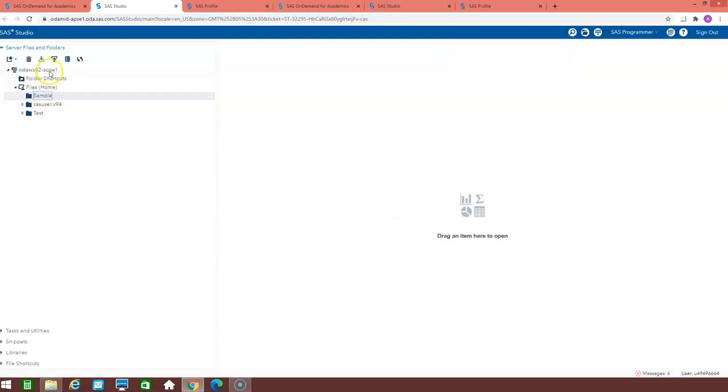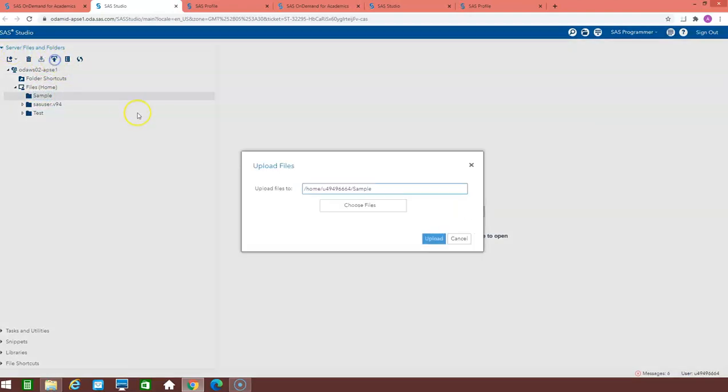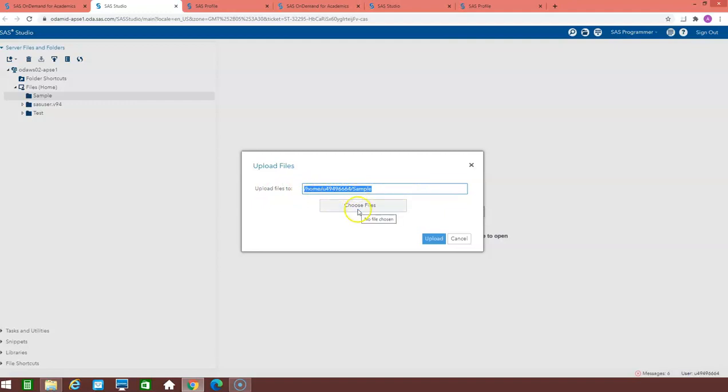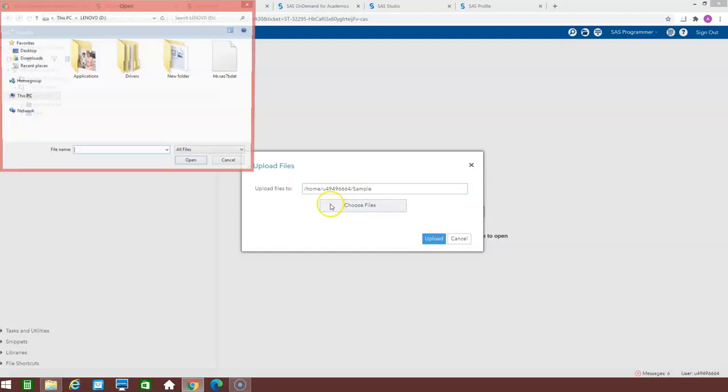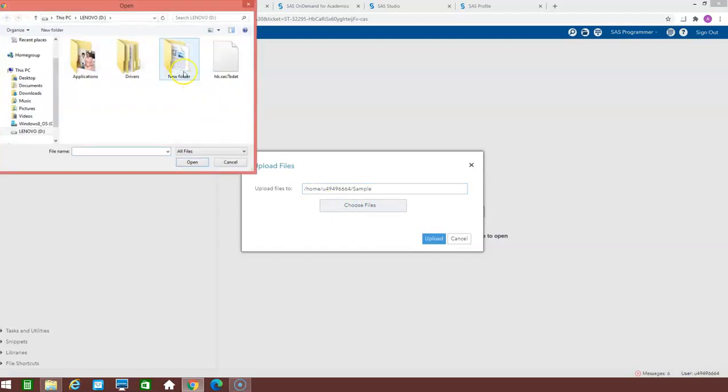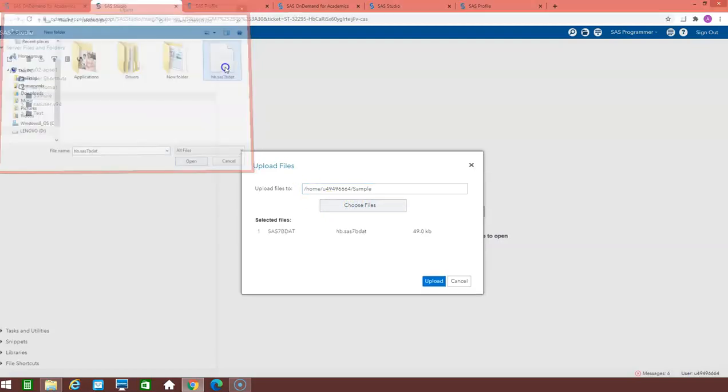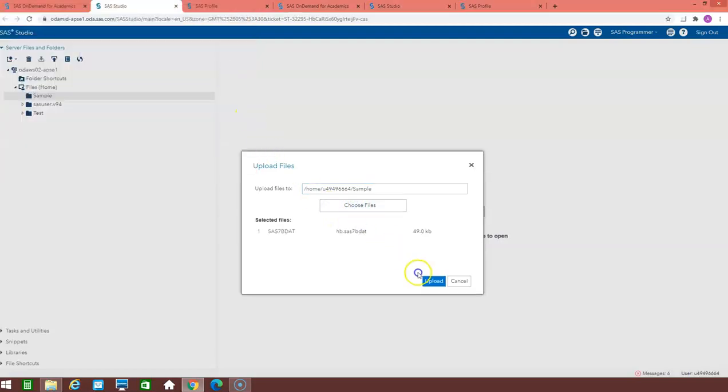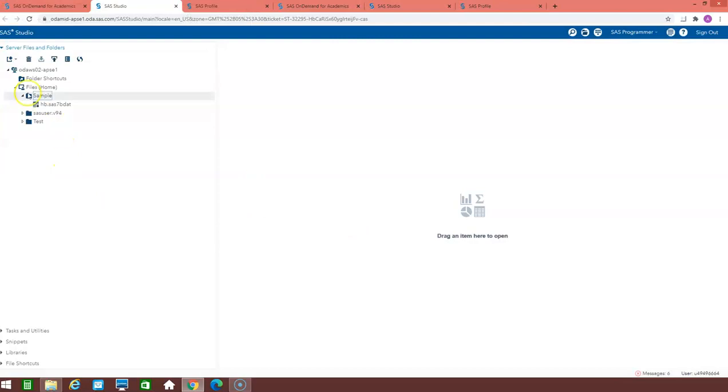Now if I want to upload any dataset to my sample folder, you just click on the upload here. You choose the file. So you see the upload files is redirecting to the home. This is the username. For each user, it will be different. You click on the choose files. You click the dataset. You just click on the upload. Now you can see that the dataset is available in the sample folder.